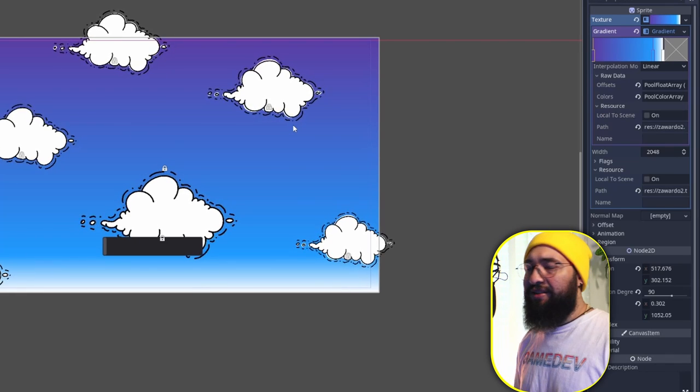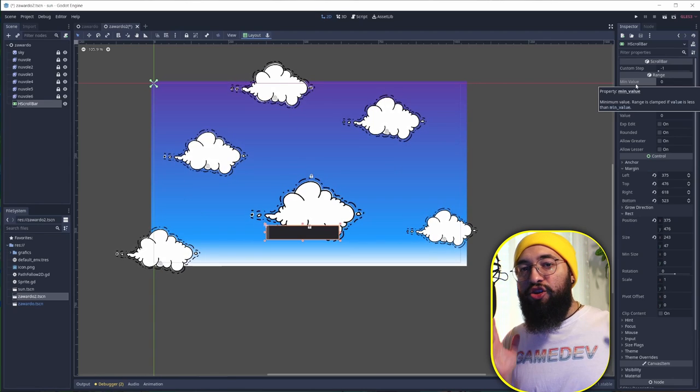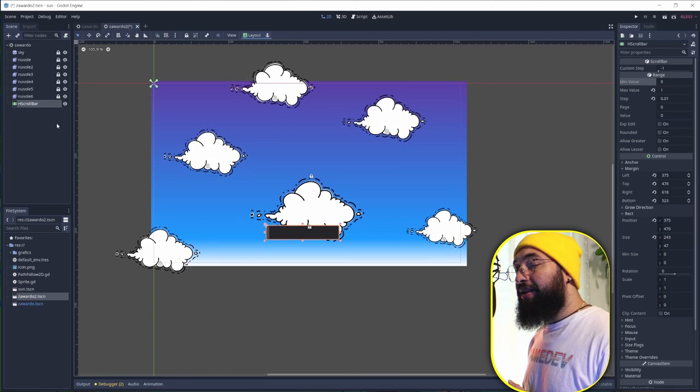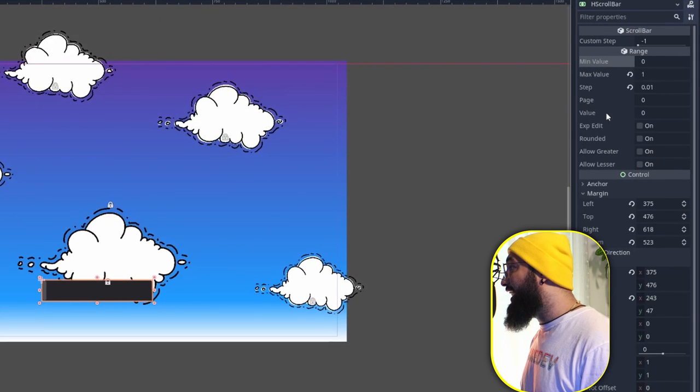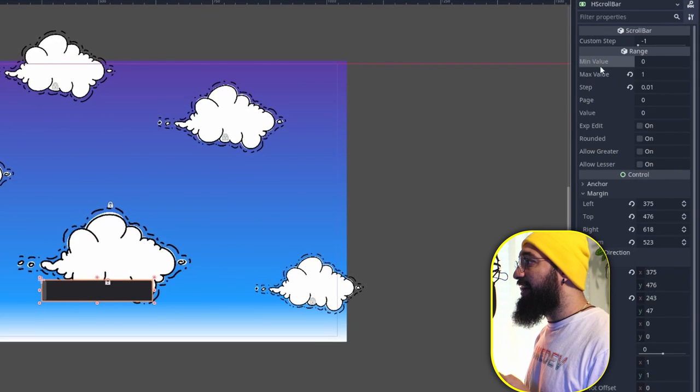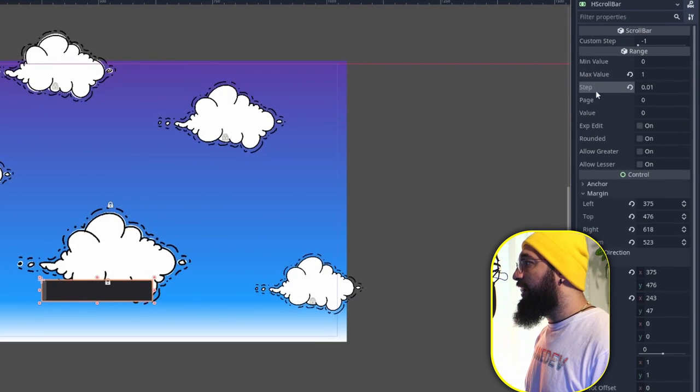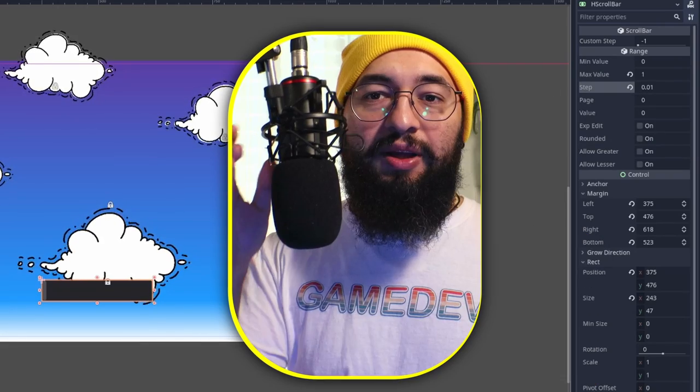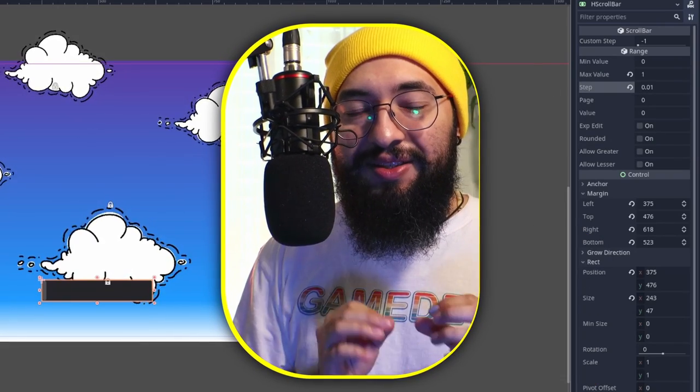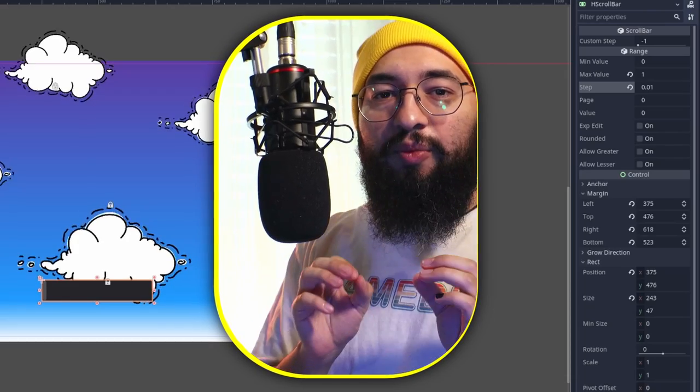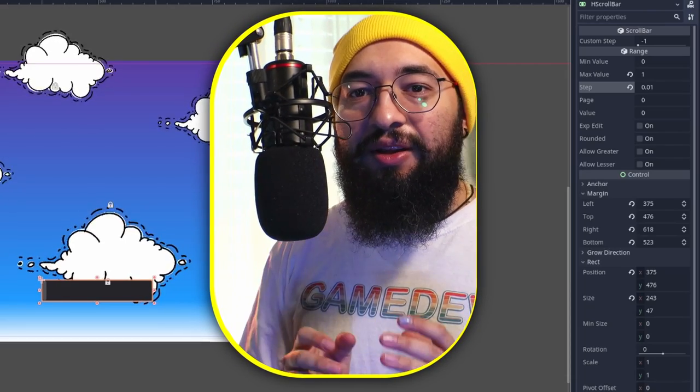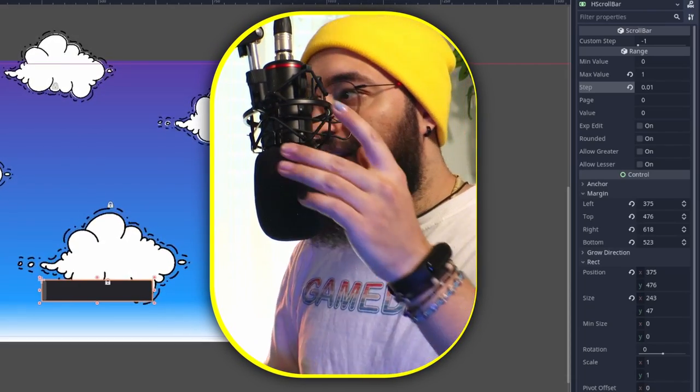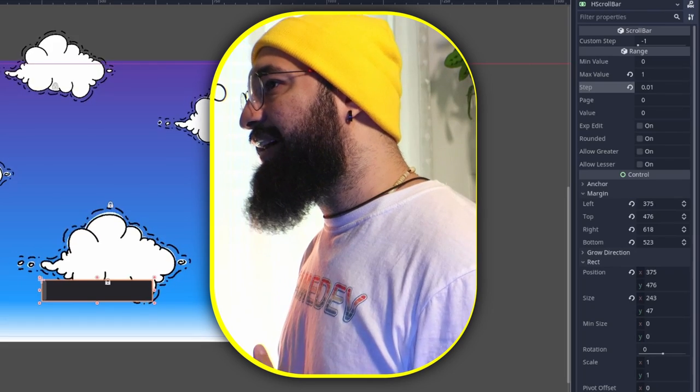The next thing that we need is the scroll bar. We need to tweak a little bit the scroll bar. The scroll bar is going to get values between 0 and 1, and the step is going to be 0.01. The step is very important because that allows us to define which is the minimum value that this slider can have.